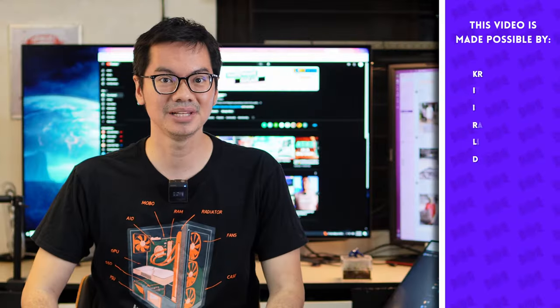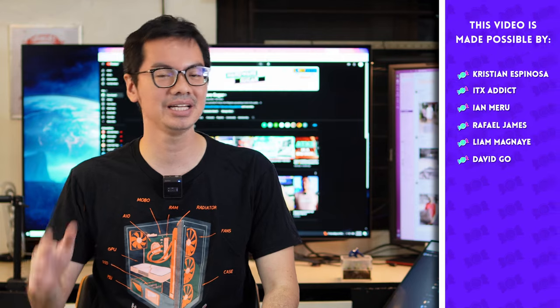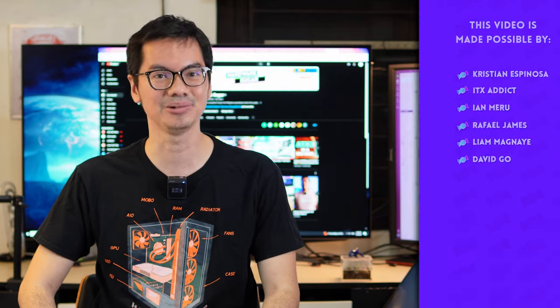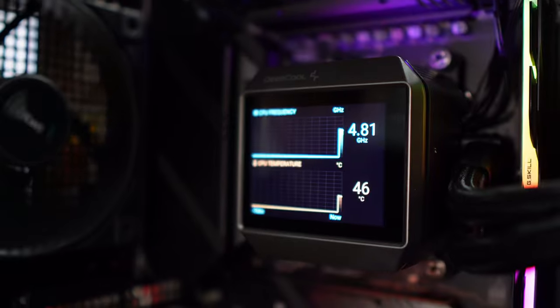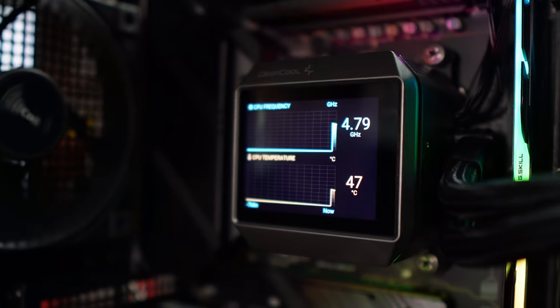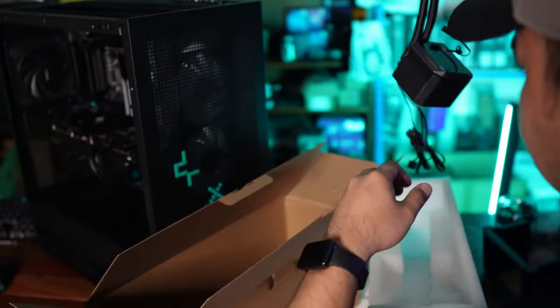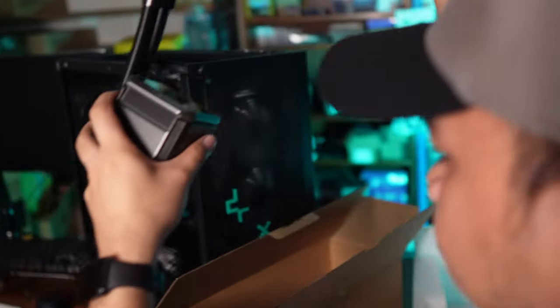What's up person who clicked that thumbnail? There are so many AIOs on the market now that to be honest, they all kind of blend together. So what sets the Mystique 360 apart? And why are we calling it the most modern AIO?